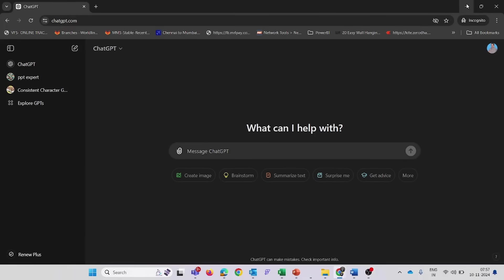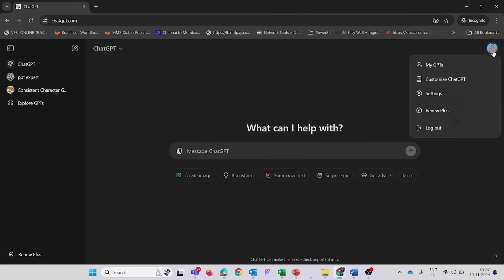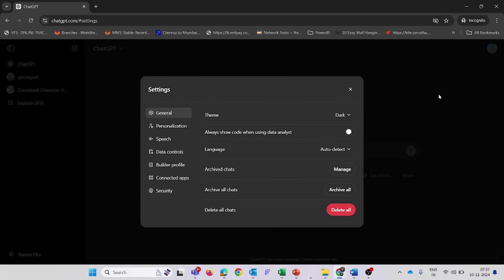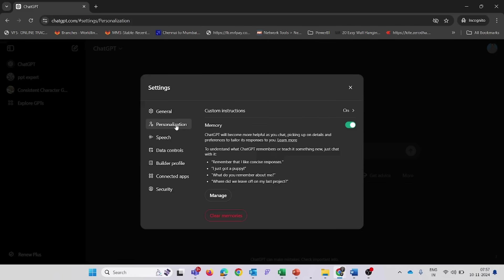To fix this, follow these steps. Open Profile Settings: click on your profile icon and navigate to Settings. Then go to Personalization — in the Settings menu, select the Personalization tab, where you can manage your memory.